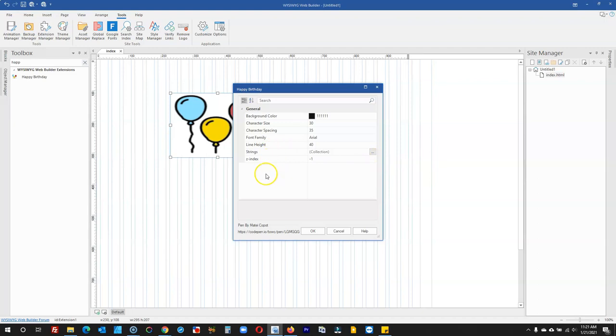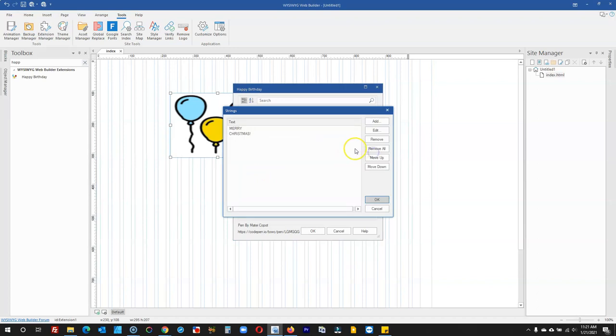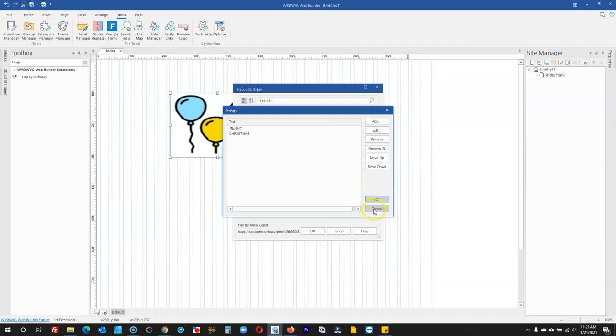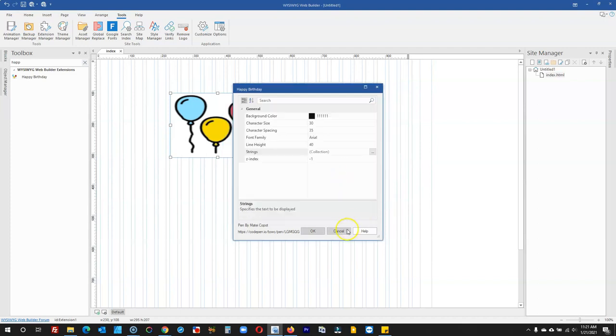Finally, we have the Z-index, which has to do with positioning. This is how you can use the Happy Birthday extension to display different messages or text on your website in WYSIWYG Web Builder version 16. Thank you very much for watching. Bye for now.